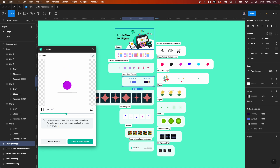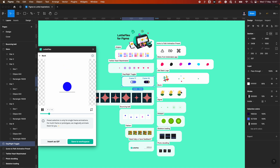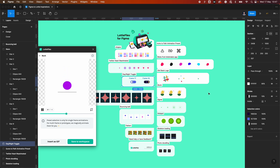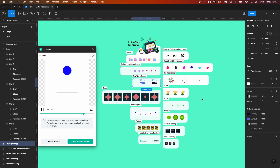Do check it out — it's free to sign up to LottieFiles and check out this plugin. I'm really excited to see what you make, so let me know in the comments below and share links to your LottieFiles. Thanks for watching and I'll see you in the next video.